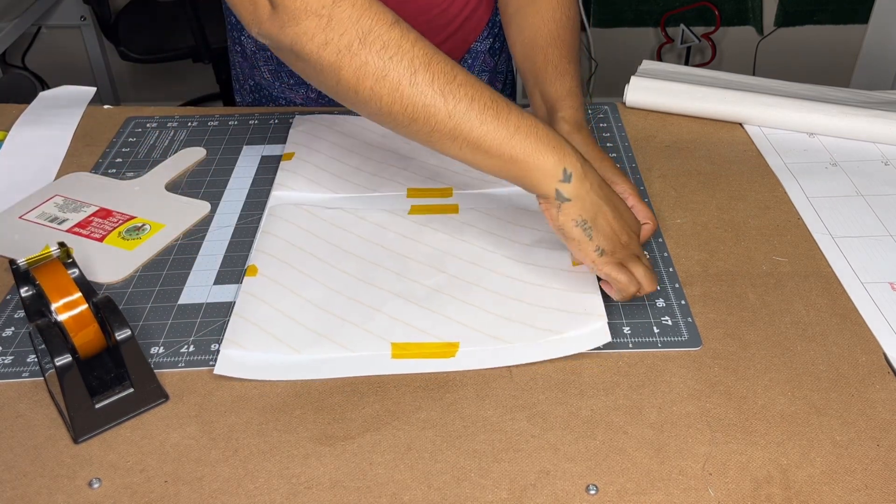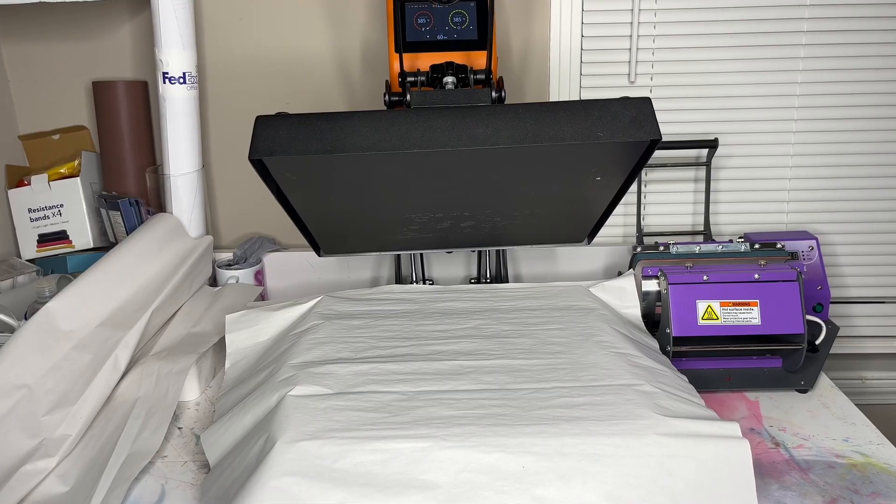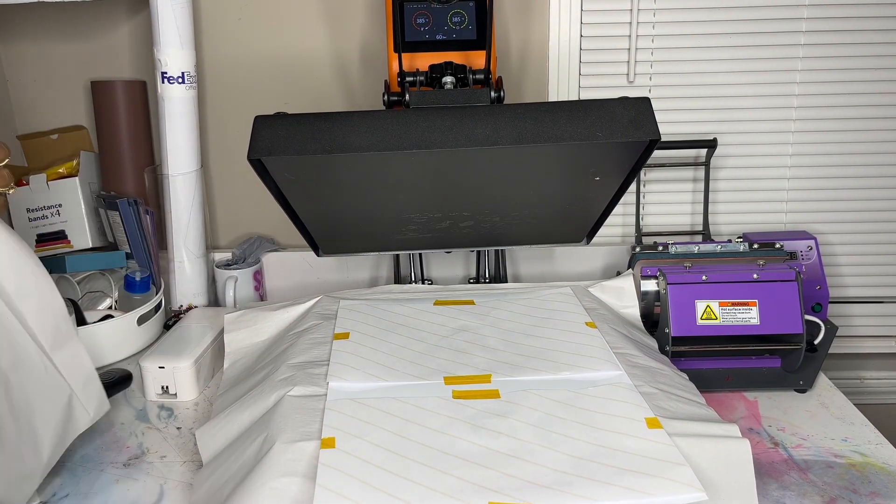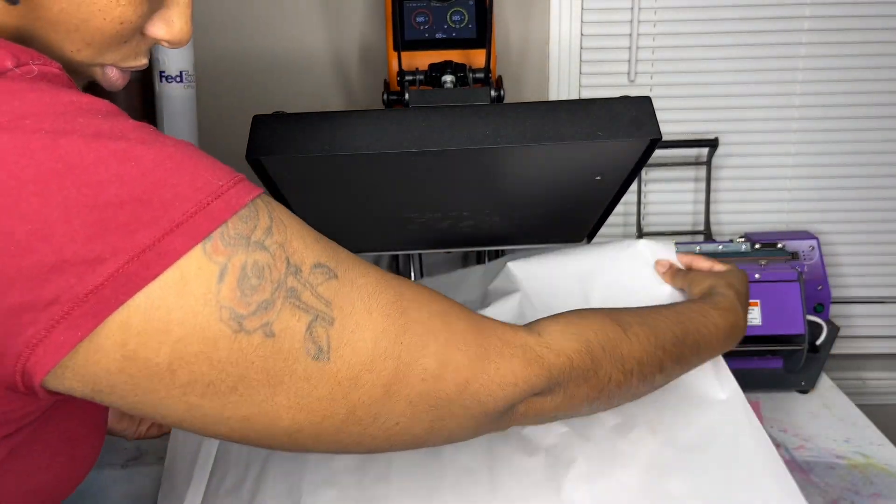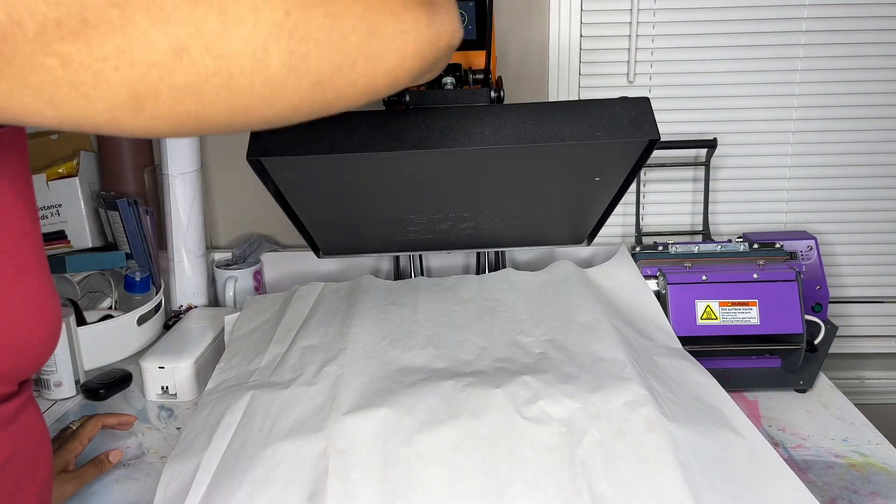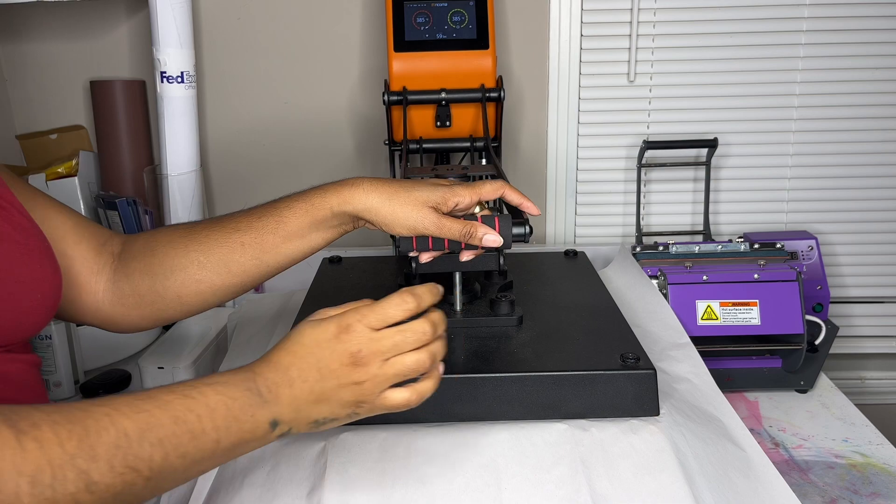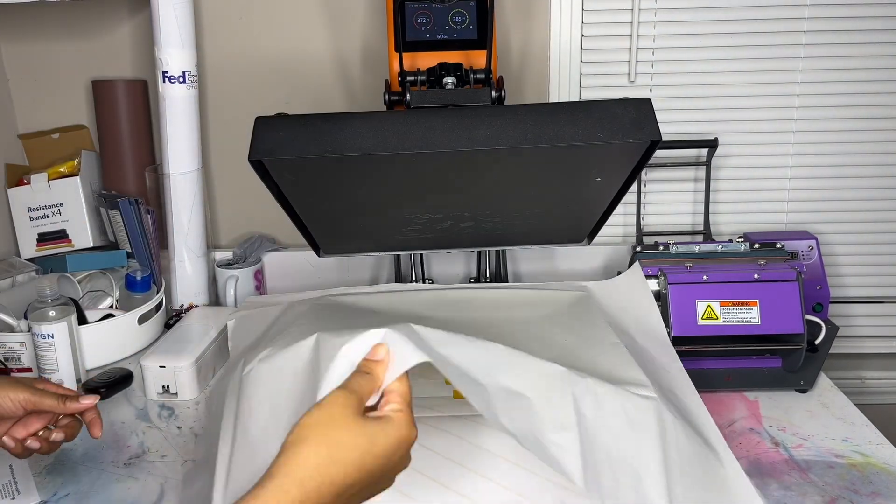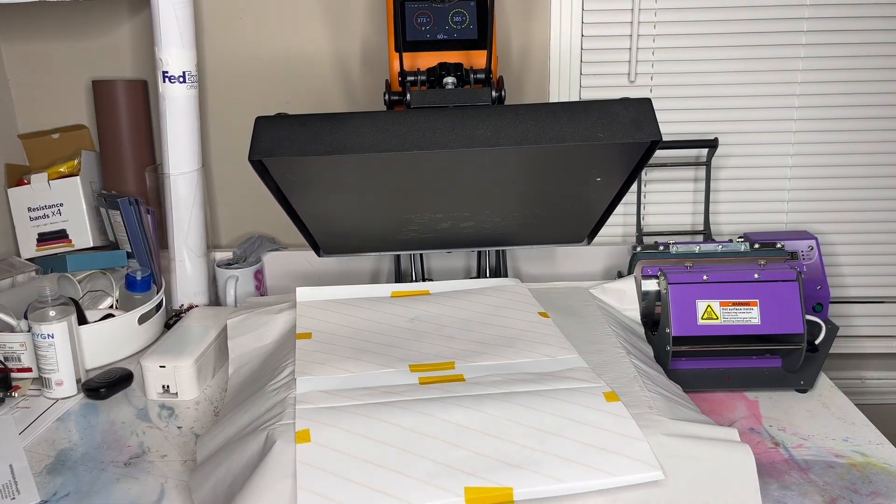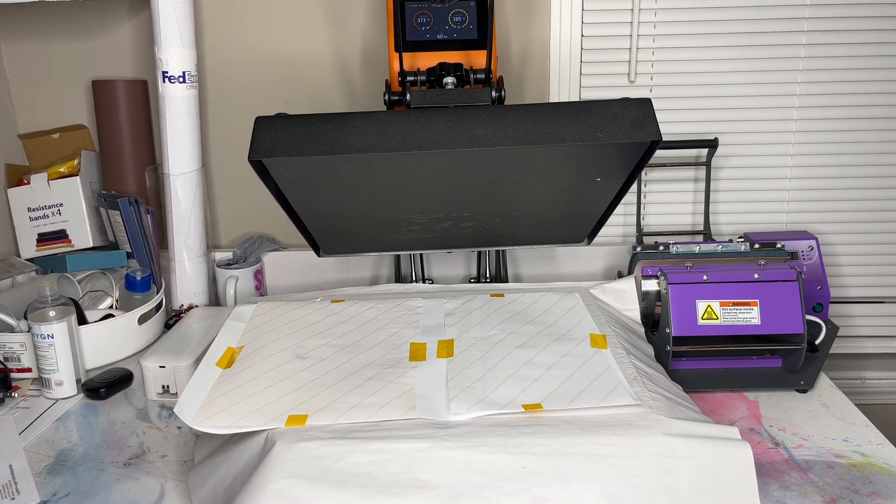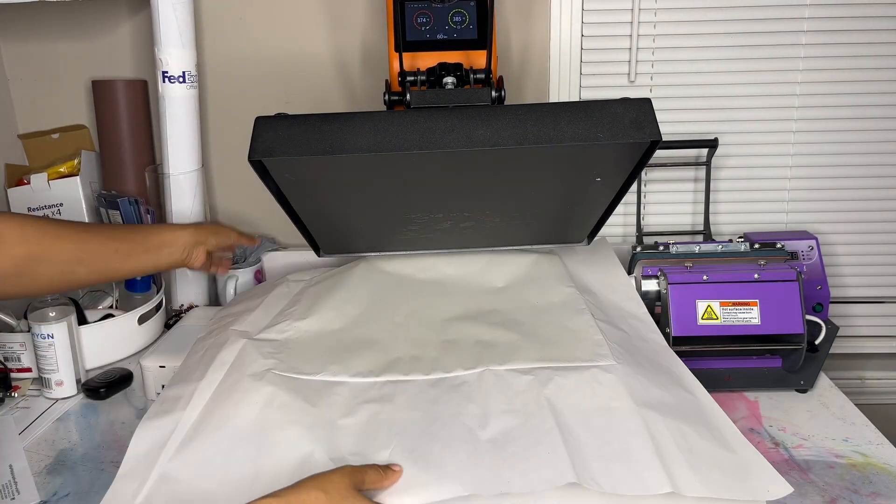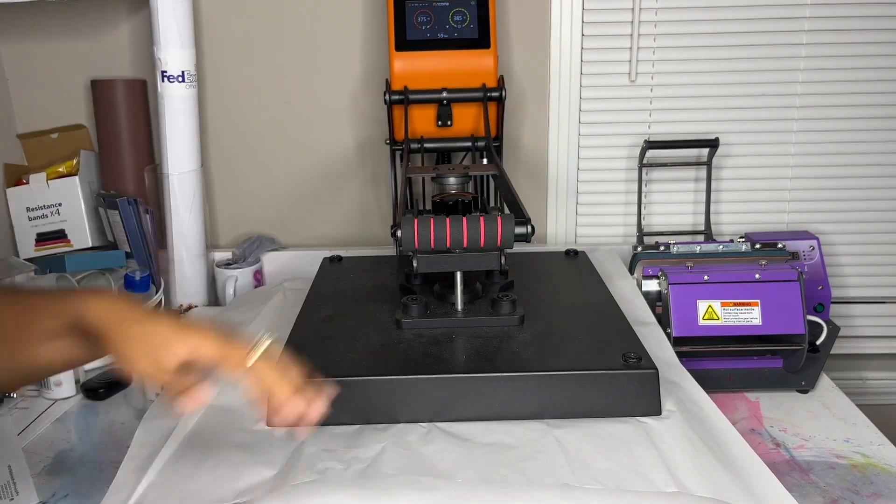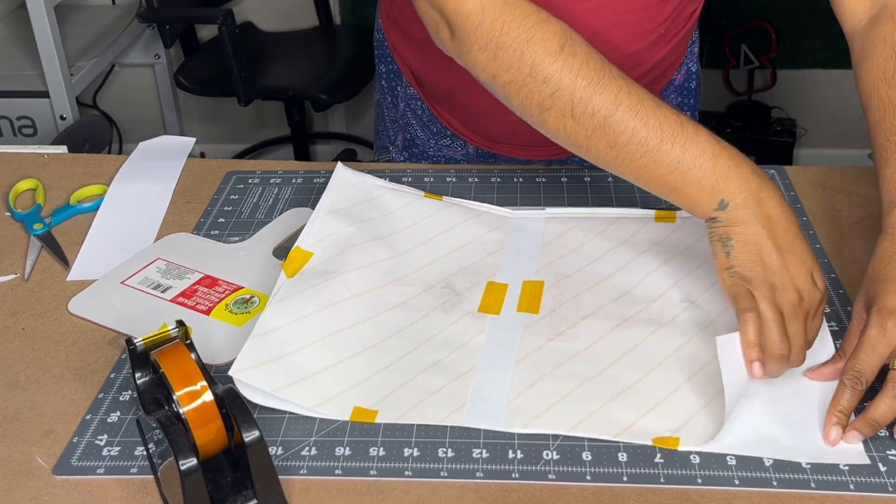Now when you take it to your heat press according to the website directions it says 385 degrees for about 45 seconds. But I found that I get the best results when I press for 60 seconds. So you may have to play around with your press or your time and temp when you get your paper. Okay so just be mindful. So I just say between 45 and 60 seconds but 385 degrees is really good.